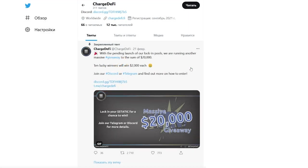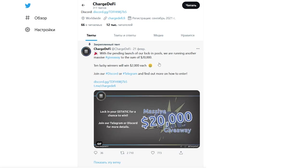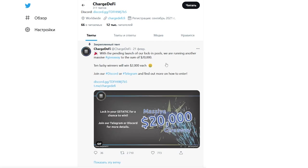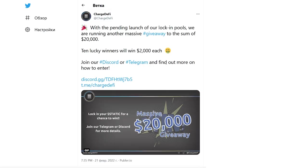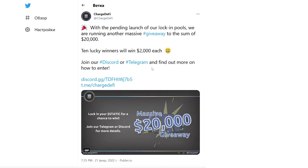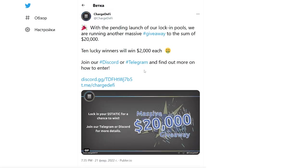To celebrate the launch of staking pools, ChargeDeFi is hosting another major giveaway. By becoming a participant, you have the opportunity to win a no-bet bonus for a total of $20,000.